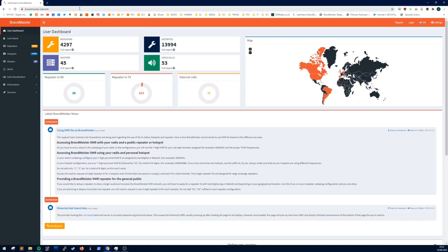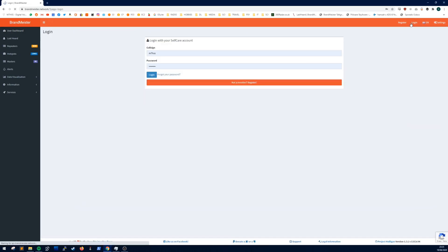The first thing you want to do is head over to brandmeister.network and click login. If you don't have an account already, click not a member register. But if you do, then put your call sign and password and then click login.